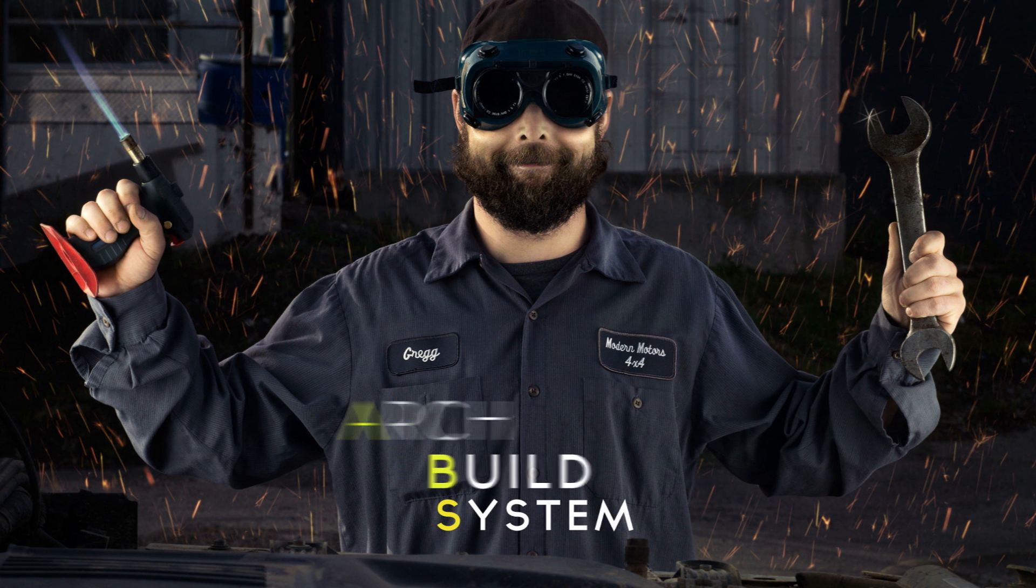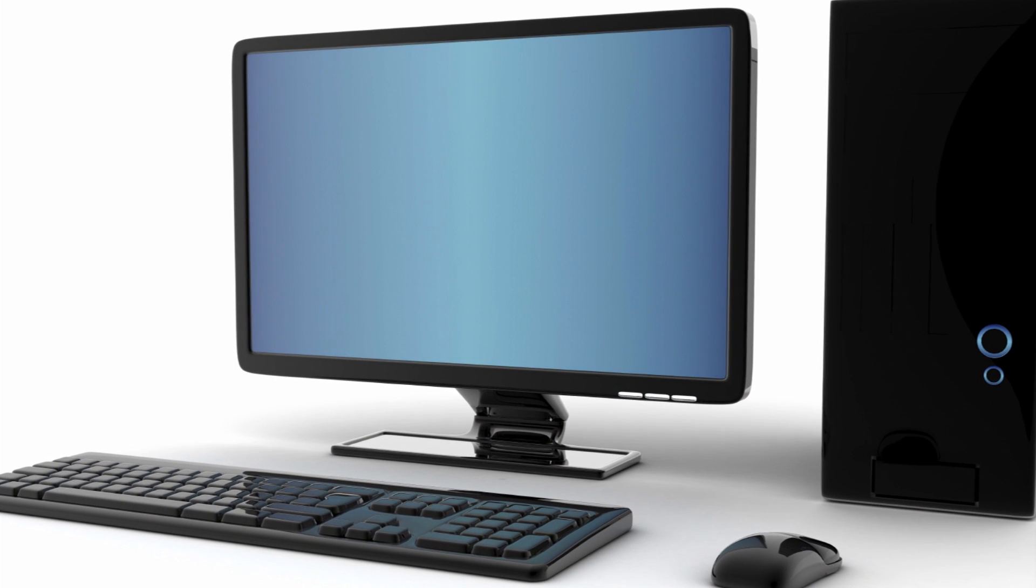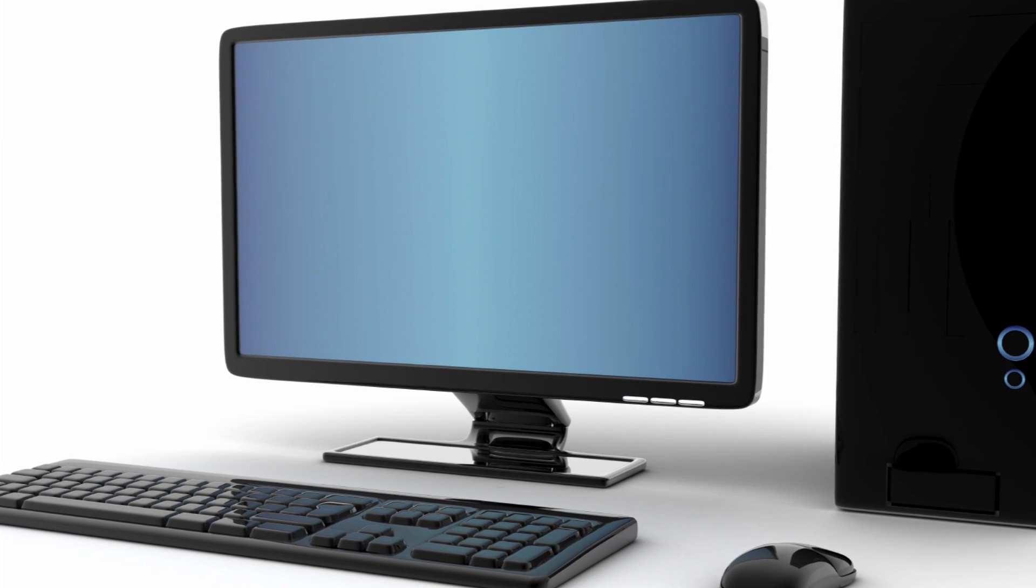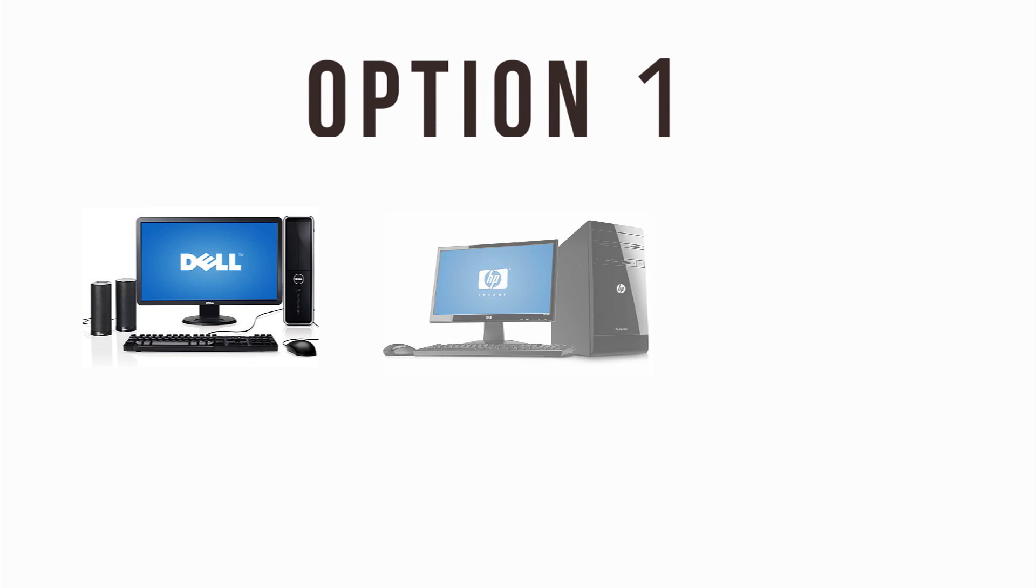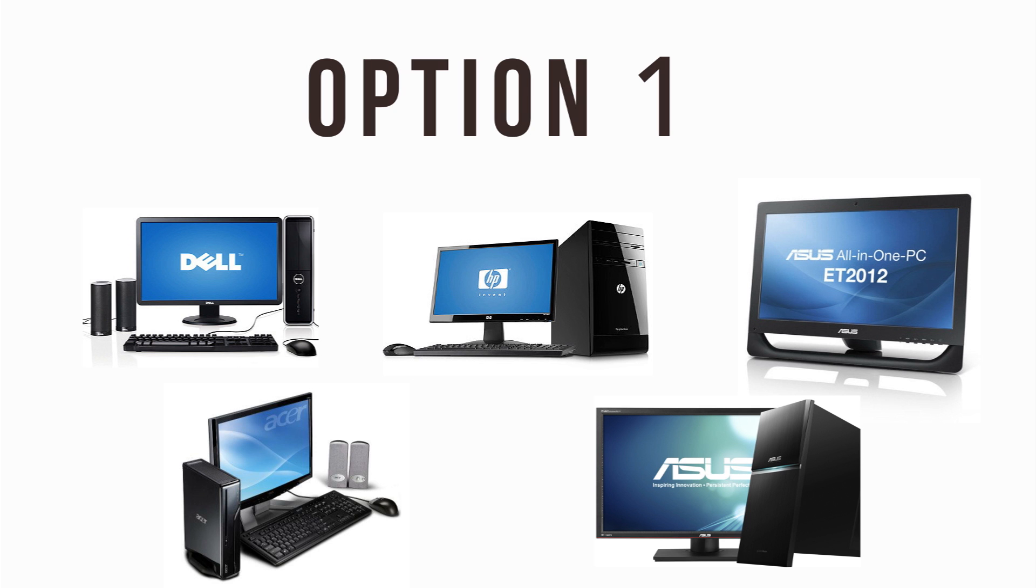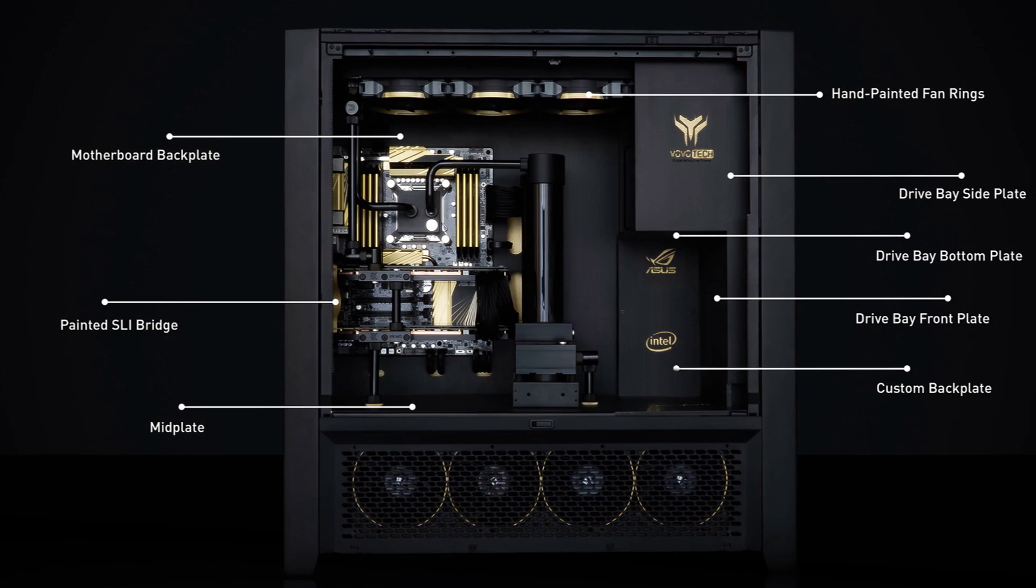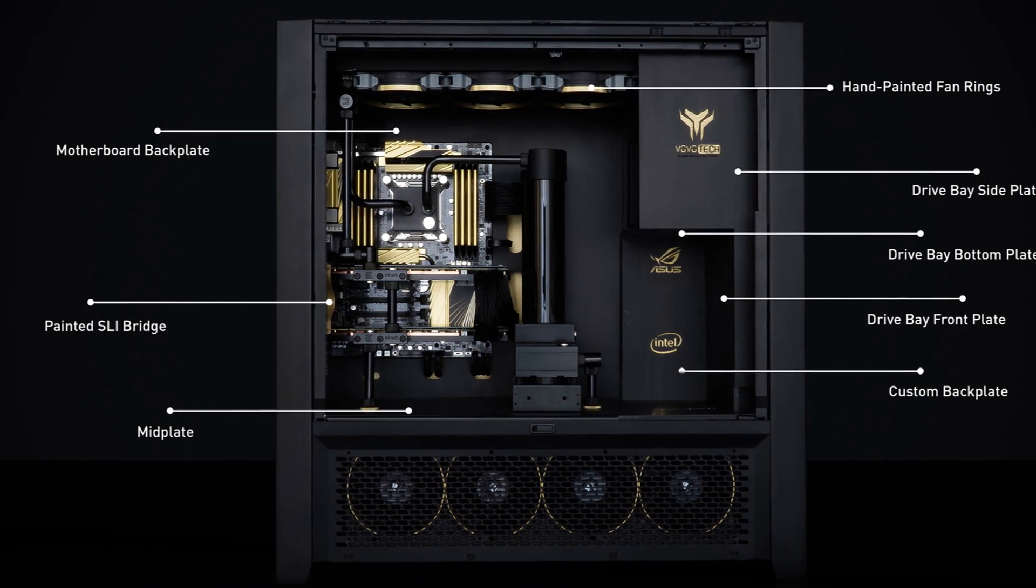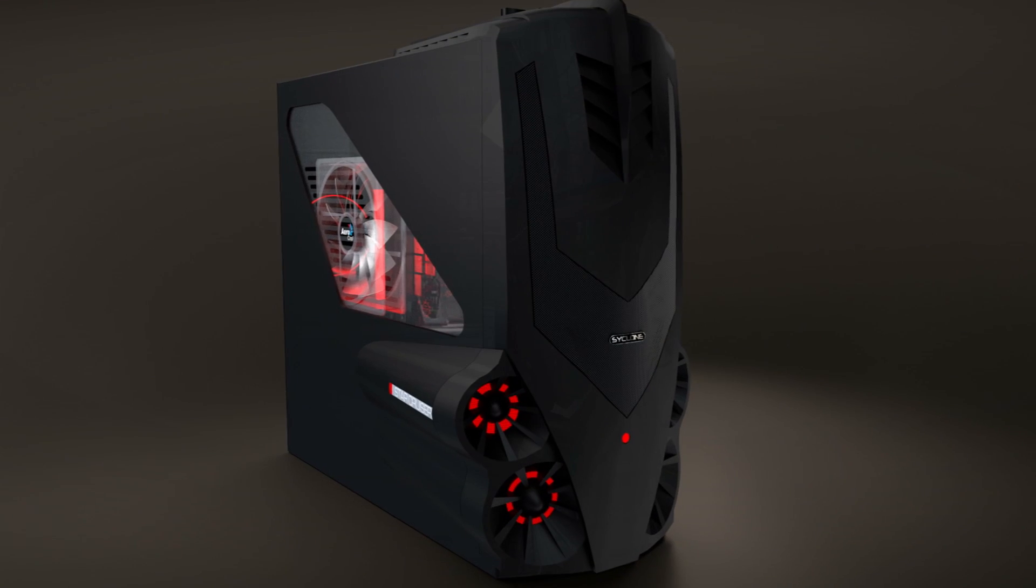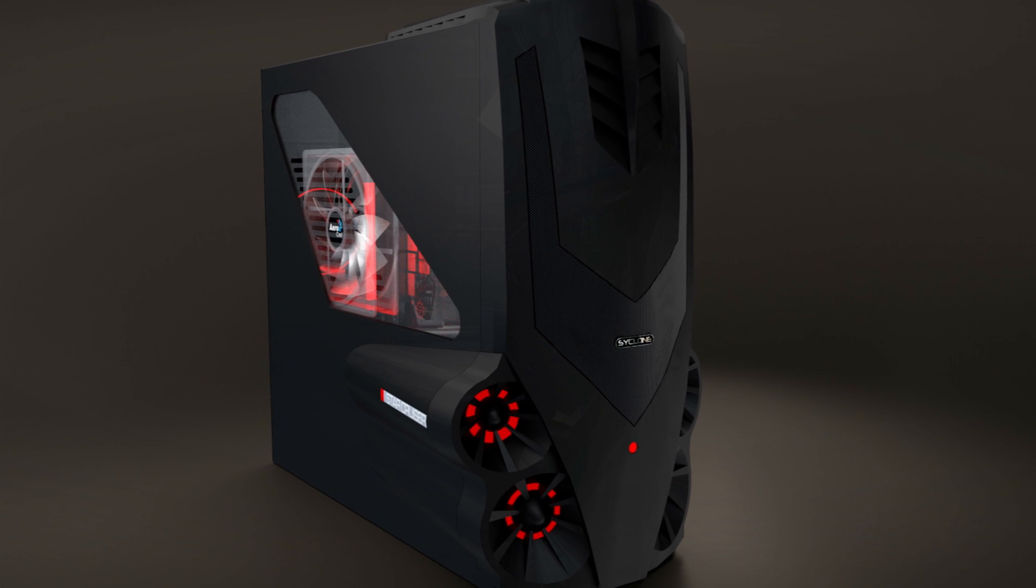Now one quick analogy that I can give you is that of buying a desktop computer. Now if you want to buy a desktop computer you have two options: either to buy it from a reputed vendor like Dell or HP. Now in this case you only get to choose your processor, the RAM, hard disk and that's pretty much about it. The other option is to custom build your own desktop computer.